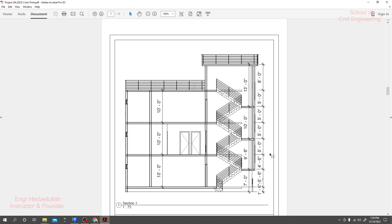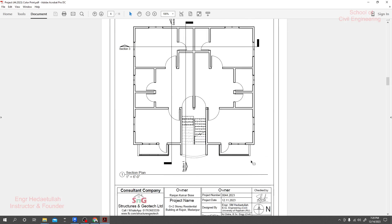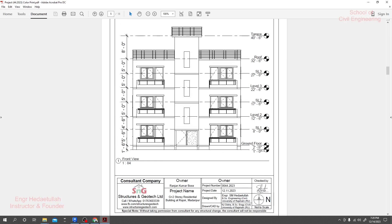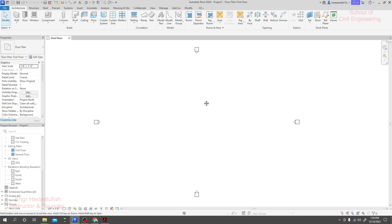So we'll create our storey levels now — it's very important to start a project. In that project, here we have: base level, which is our ground level or ground floor level, then ground level, then first level. After that, storey level one, then level two which is our second floor, then storey level two, storey level three, floor level two, then roof, and then terrace. Now I'll go to the Revit software.